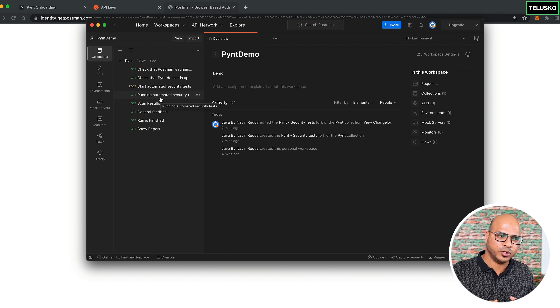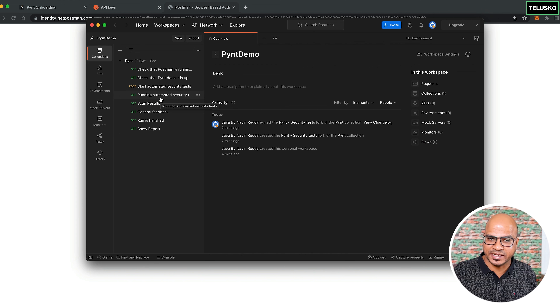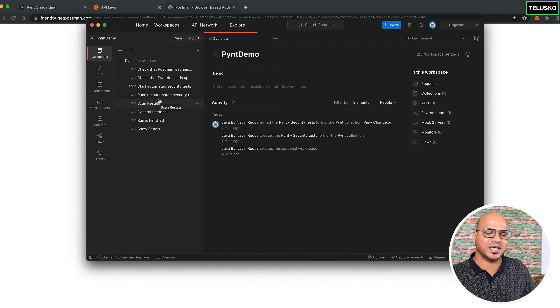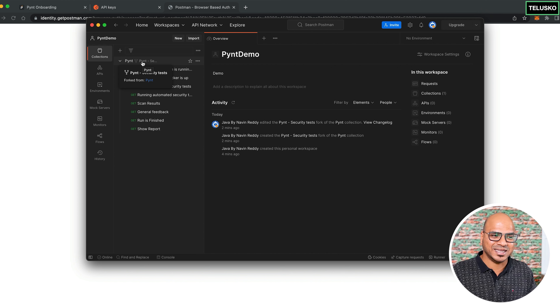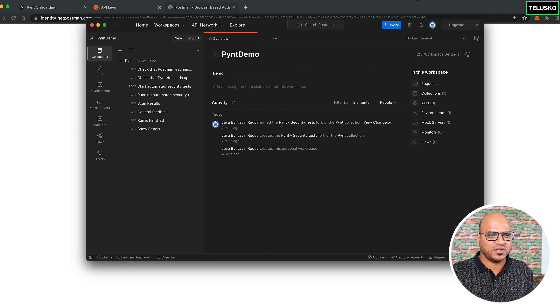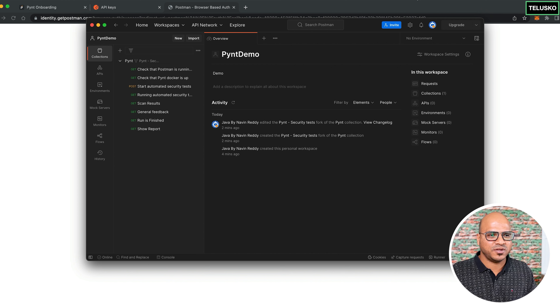In the Postman collection tab, the Pynt collection is visible with all the scripted tests. However, if you try to run the scripts directly, they won't work yet because the Pynt Docker container is not running — no containers are currently active in Docker Desktop.